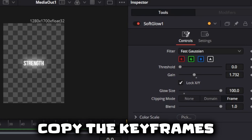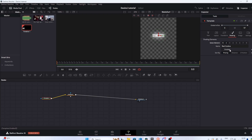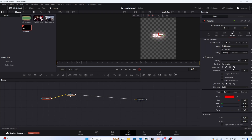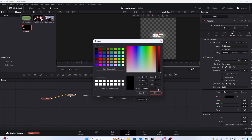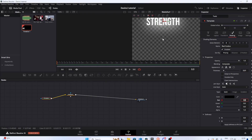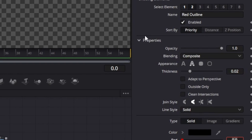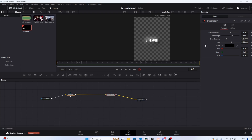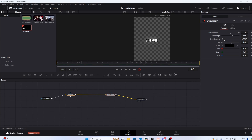The next step is to go to Shading, then Red Outline, and turn it black and make it that thick. Then we're going to add a Drop Shadow to it, which will add depth and make it look good.